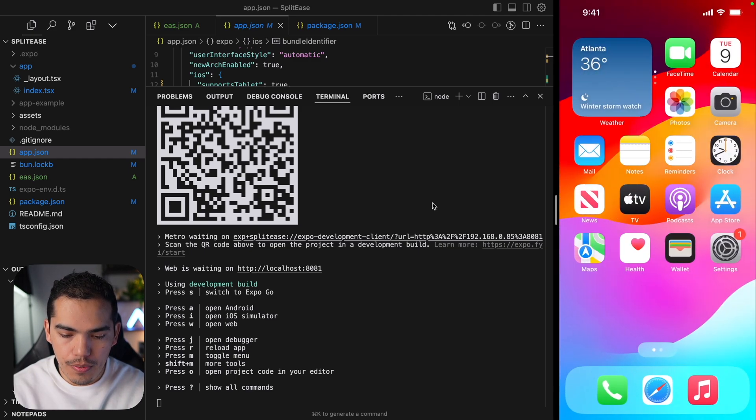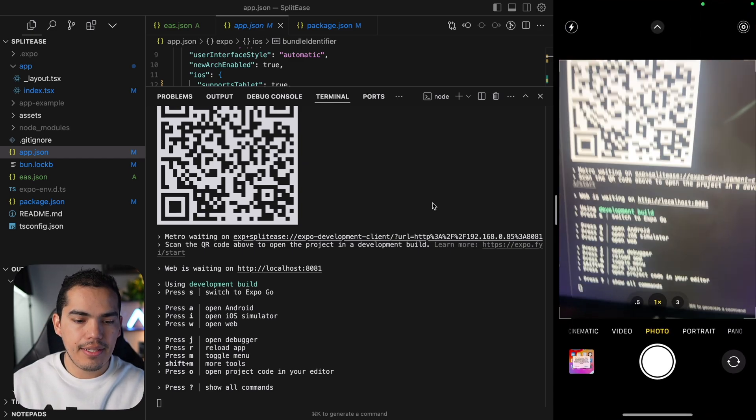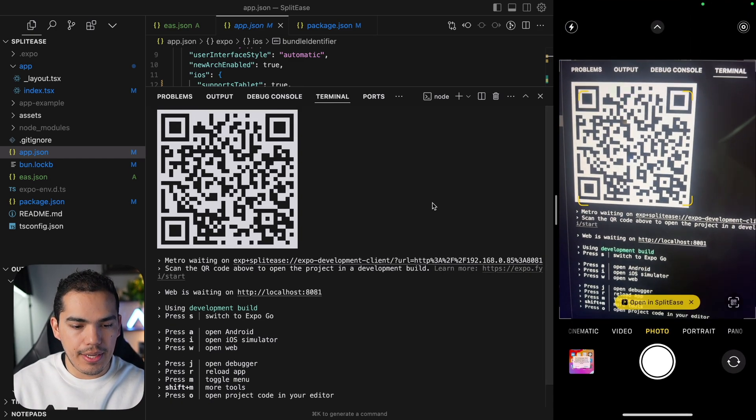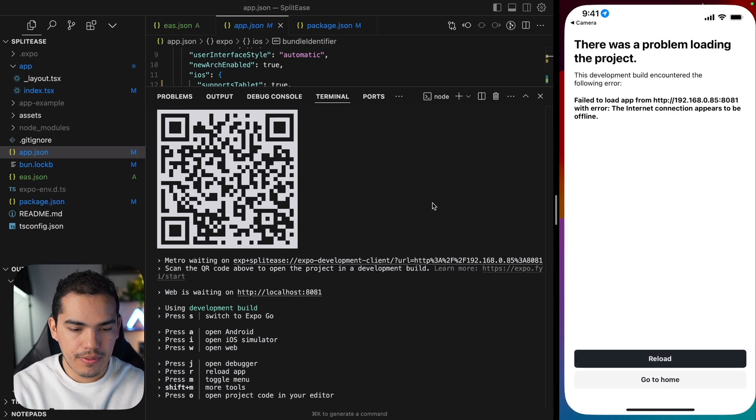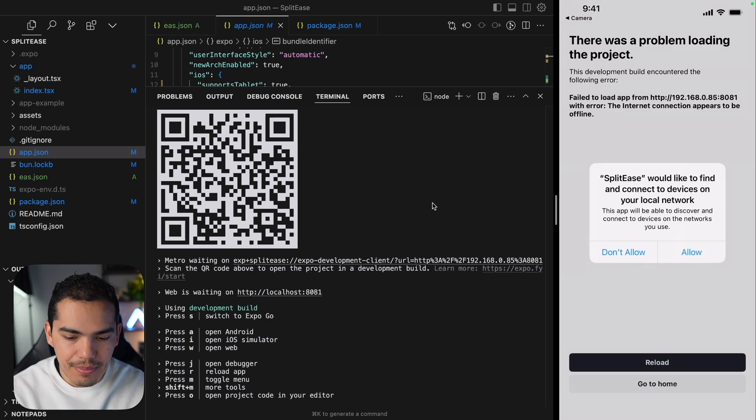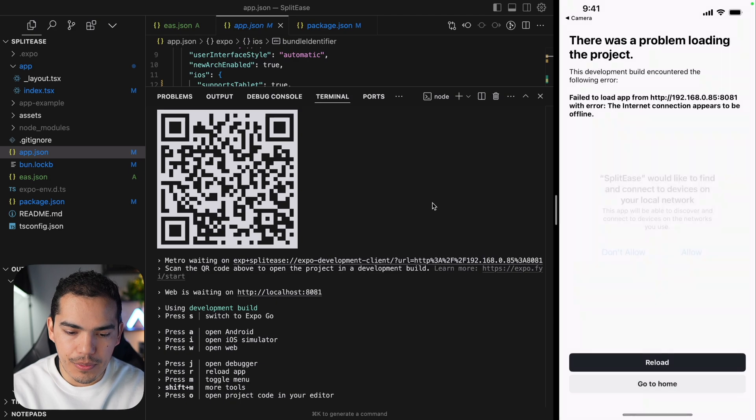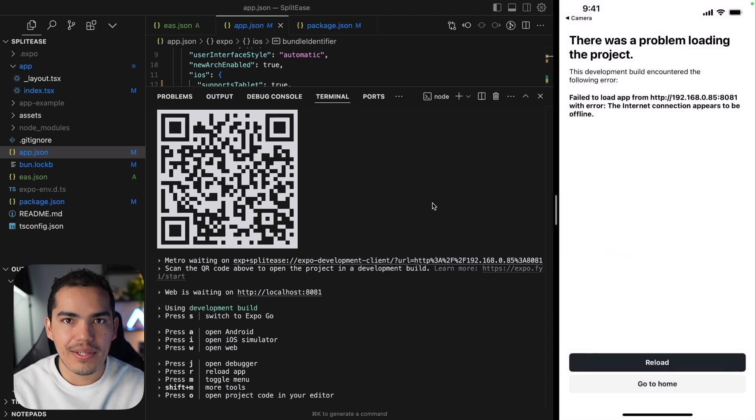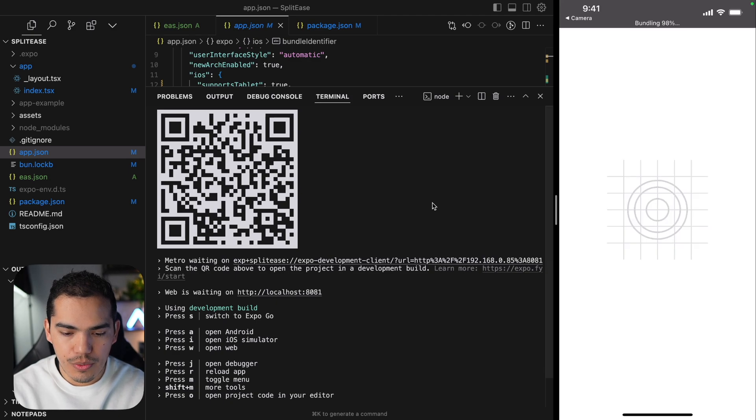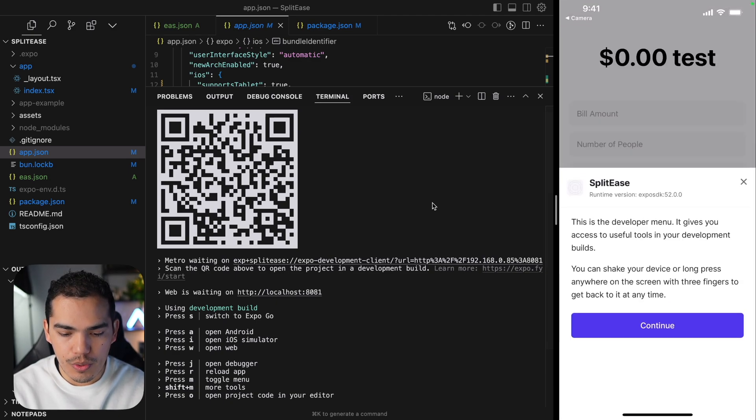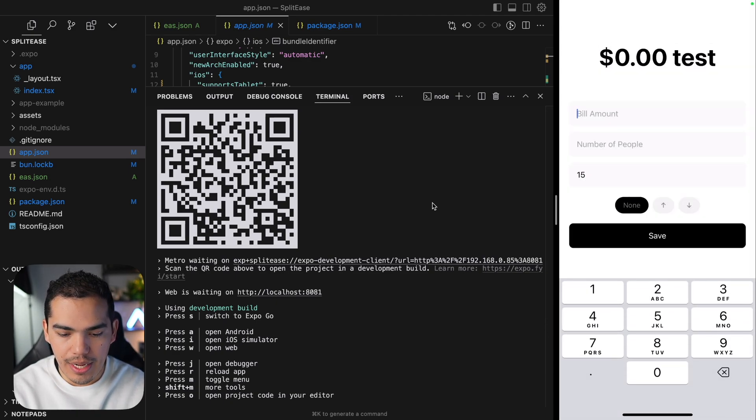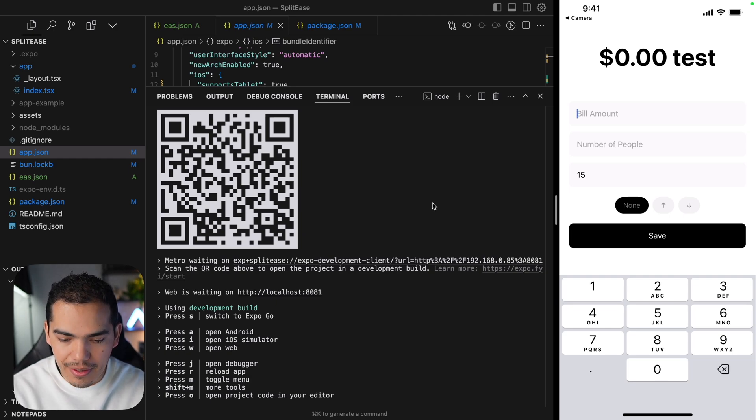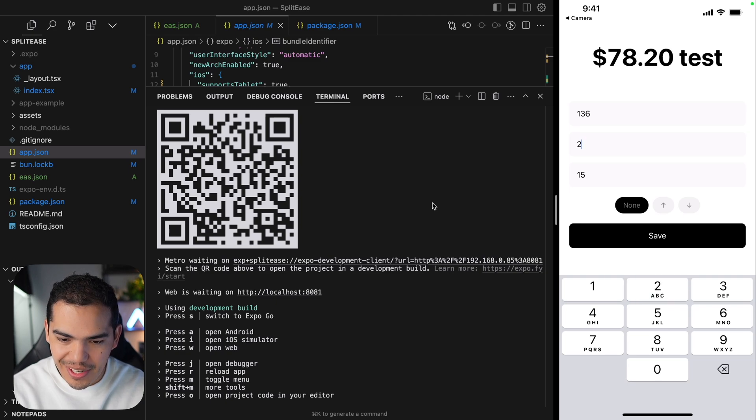So what I'll do is just go to my camera and scan this QR code again and open. This is going to ask me if I want to allow permissions for my local network. I guess this is why I couldn't see anything because I didn't get this alert before. Let's reload. And now I'm able to load the application without any issues. I can start charging my friends for the bill. Let's say two friends is going to be 78.